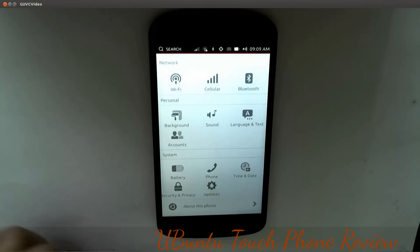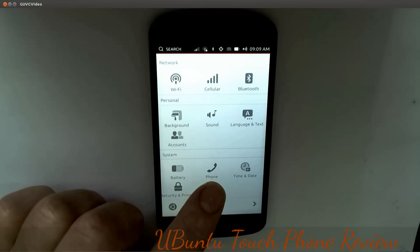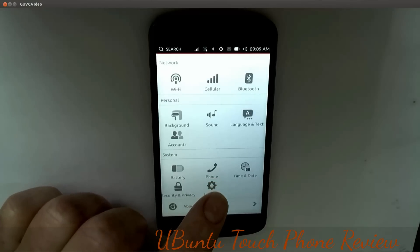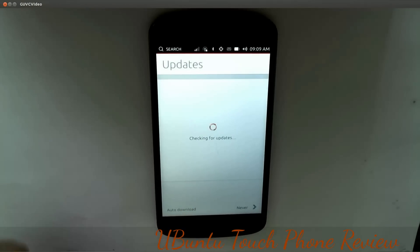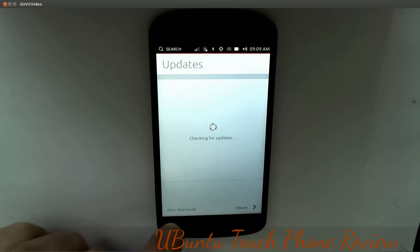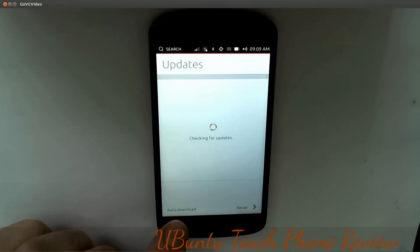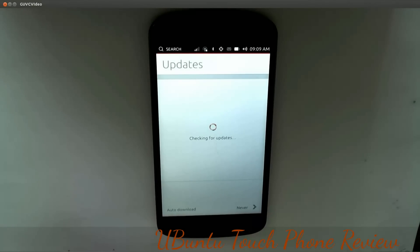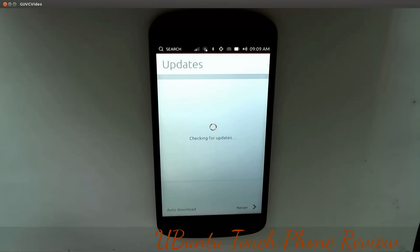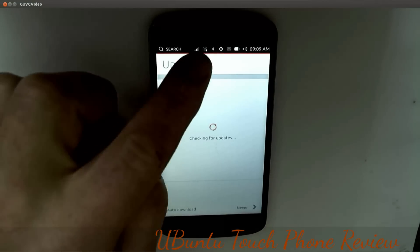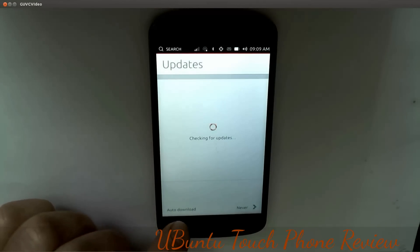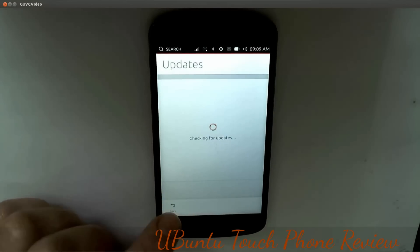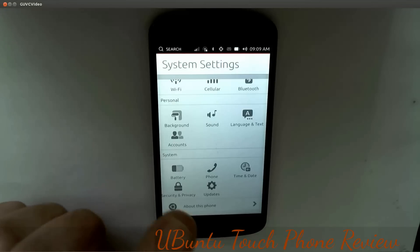If I pull up from the bottom I can go back. You've got Sound, Accounts, Battery, and Updates. We click on the update button to check for updates - you can auto-download updates here as well. It depends on how near I am to a wireless connection; reception isn't great up here.